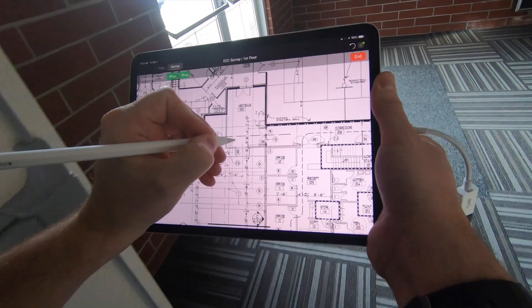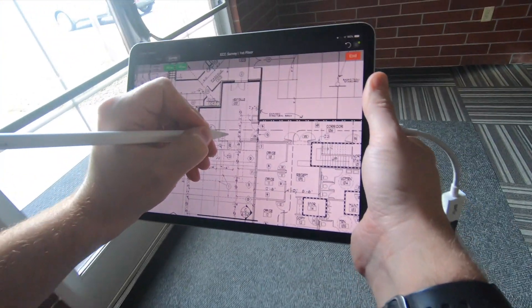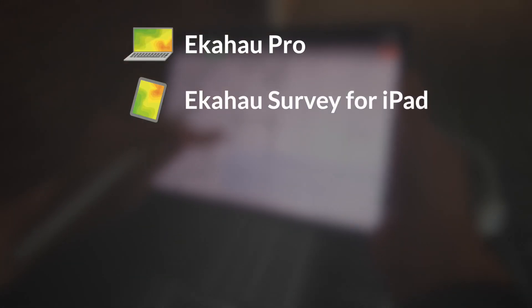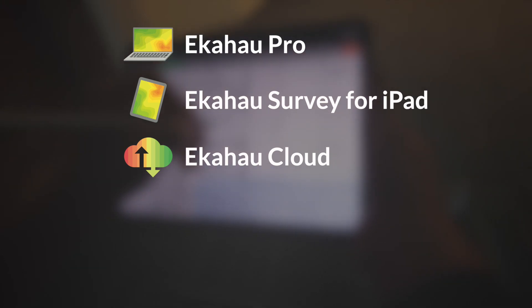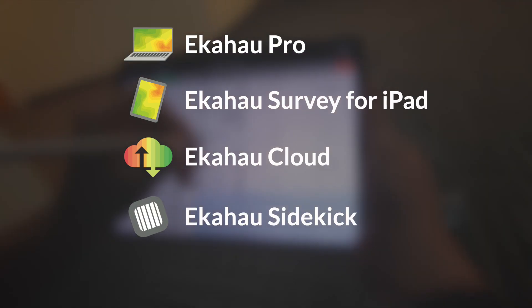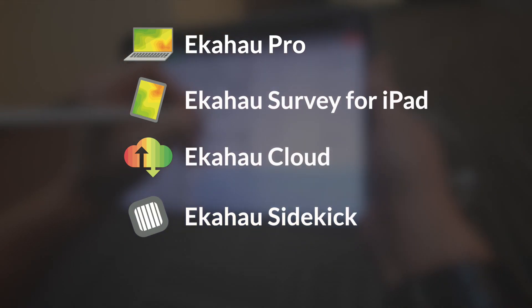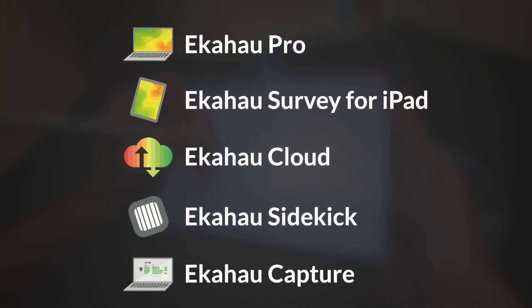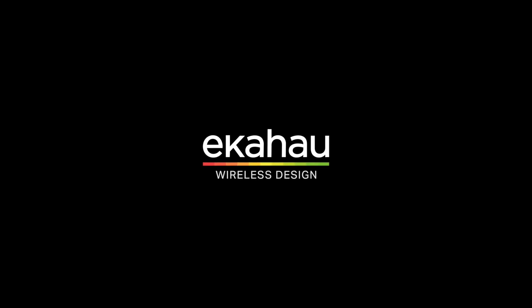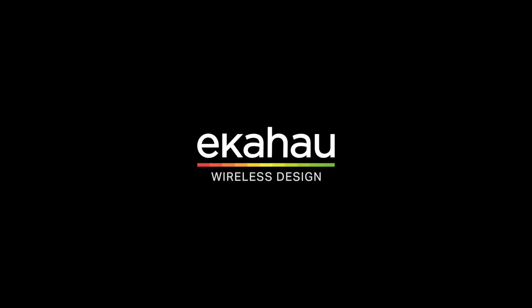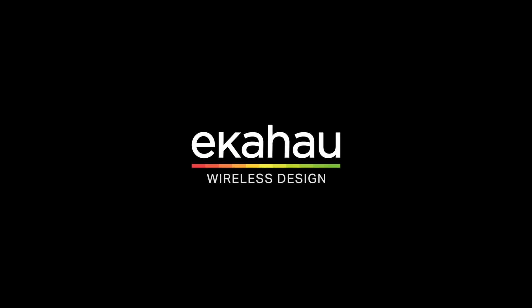And that's just a quick look at Echihau Connect, which includes Echihau Pro, Echihau Survey for iPad, Echihau Cloud, Echihau Sidekick, and Echihau Capture. For more information, look us up at echihau.com. Thank you.